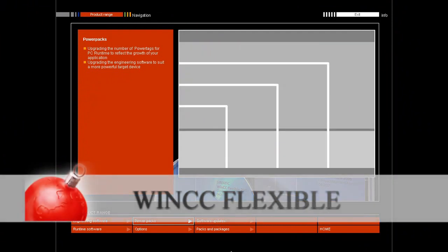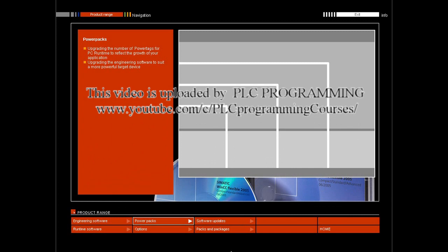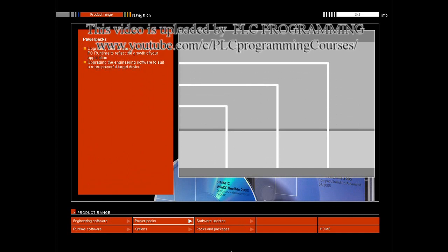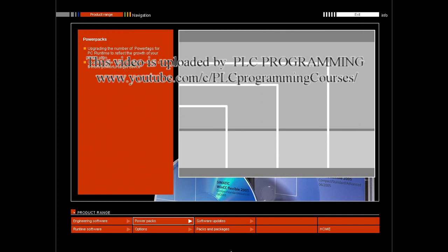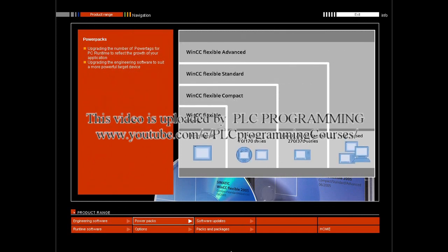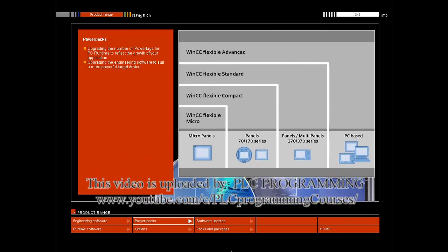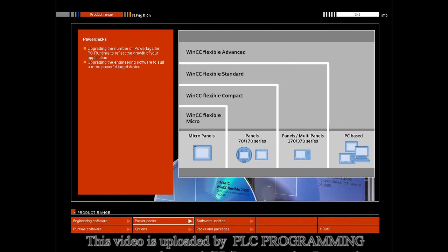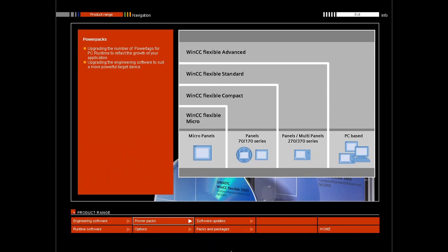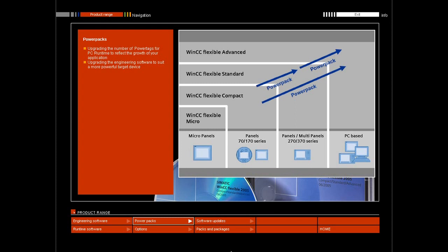PowerPacks allow you to increase the number of usable power tags. When your application grows, WinCC Flexible grows with it. You can begin with the smallest version, then upgrade as needed with attractive PowerPacks at any time you wish.